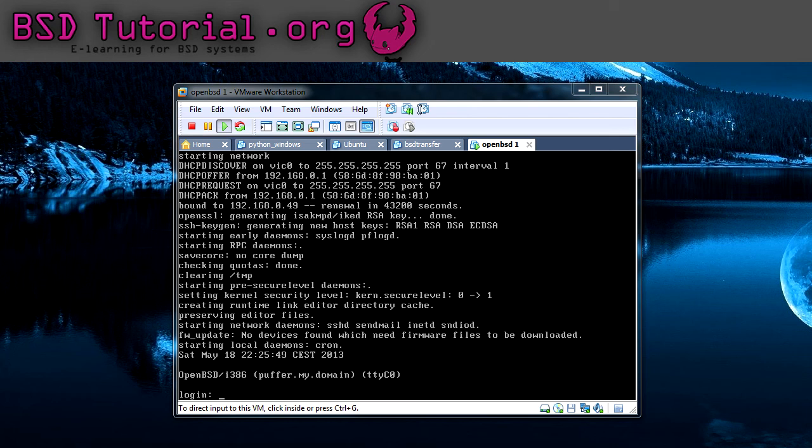Welcome to bsd-tutorial.org. Today we will have a look at how we can install and use ports inside of OpenBSD.